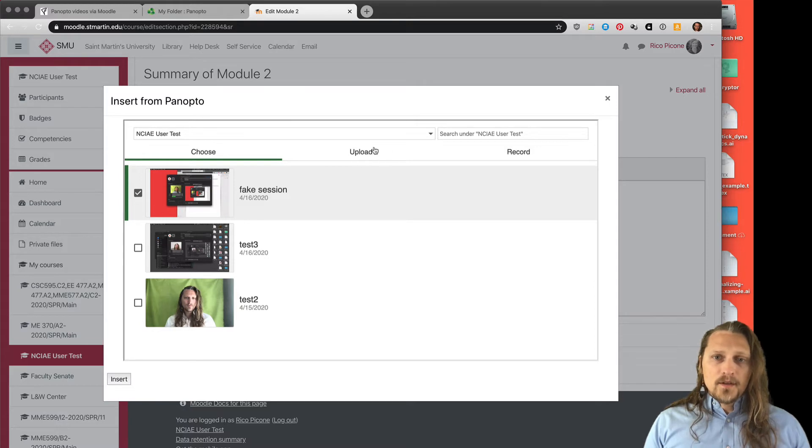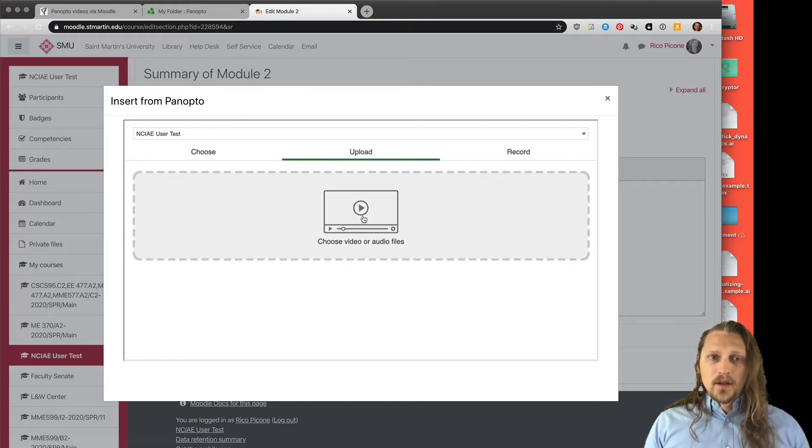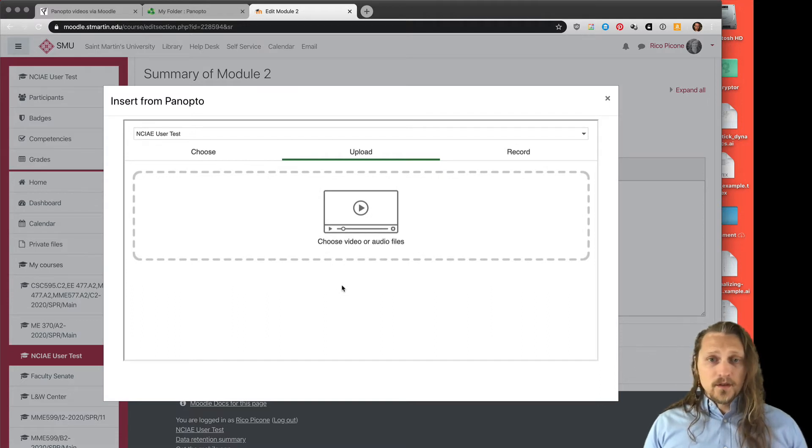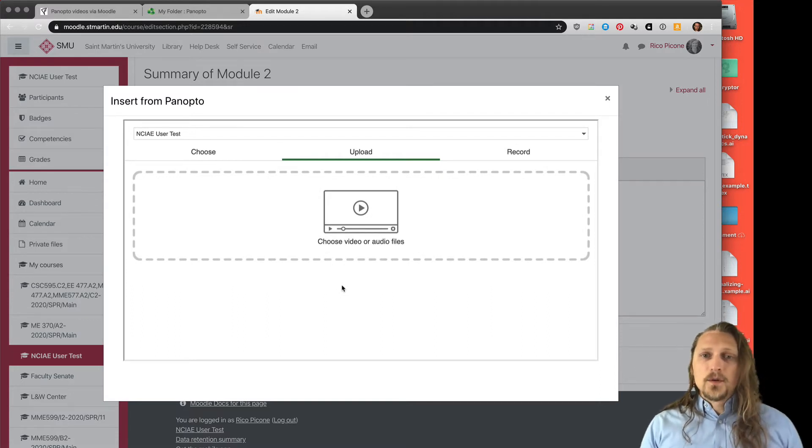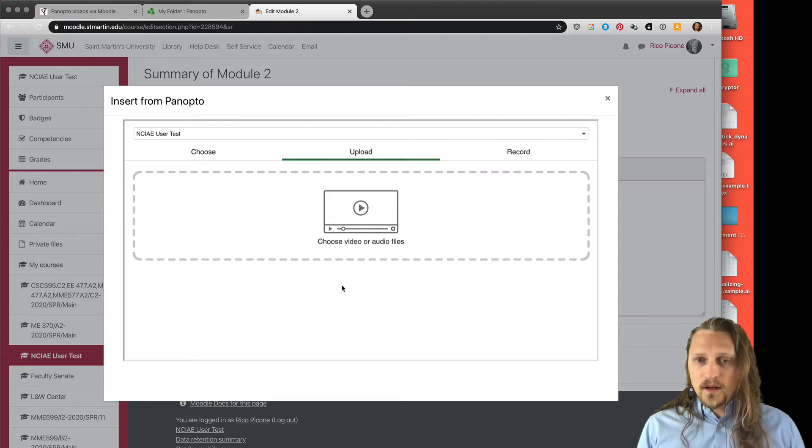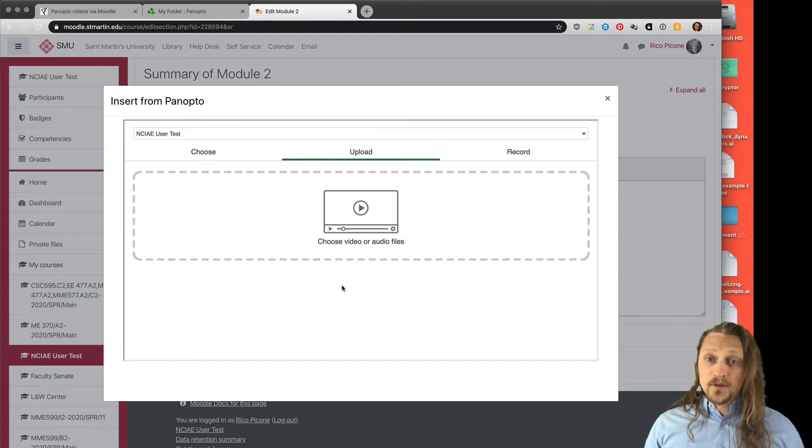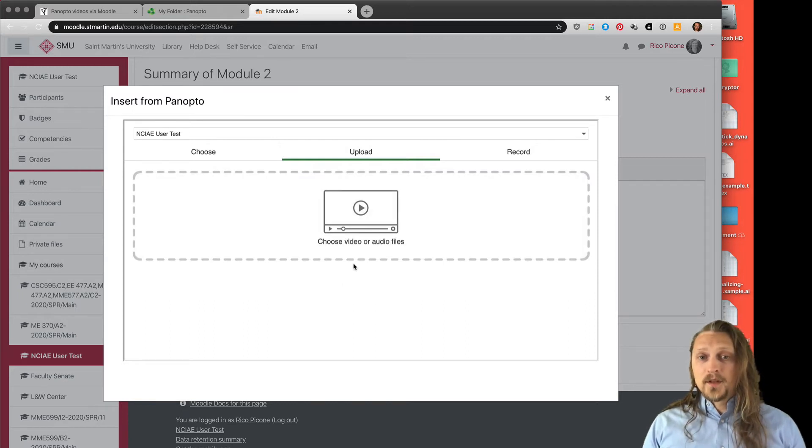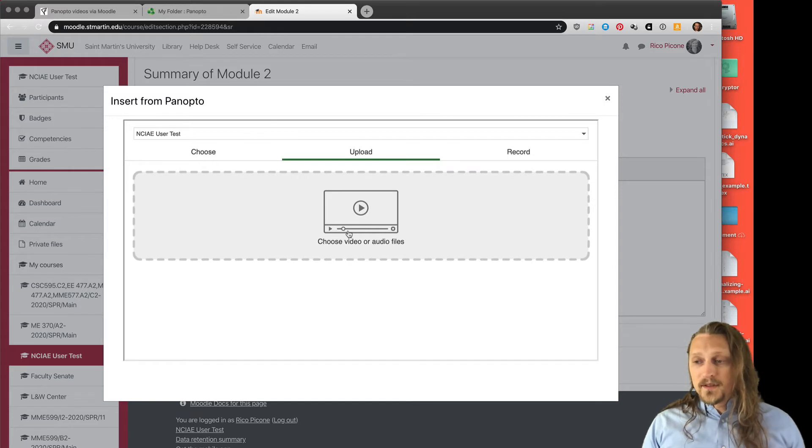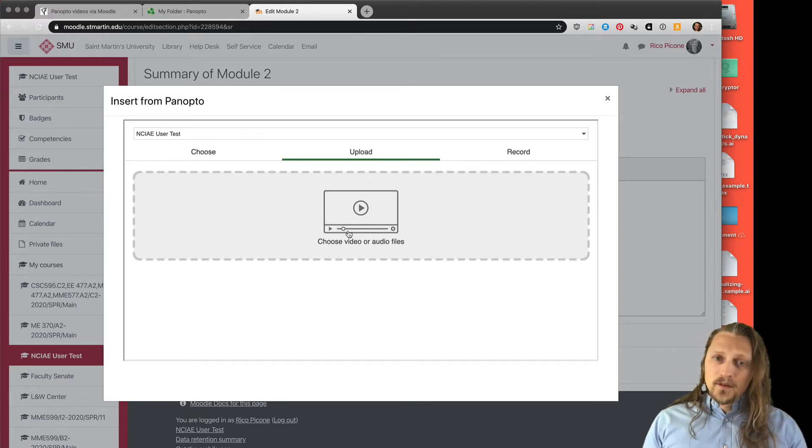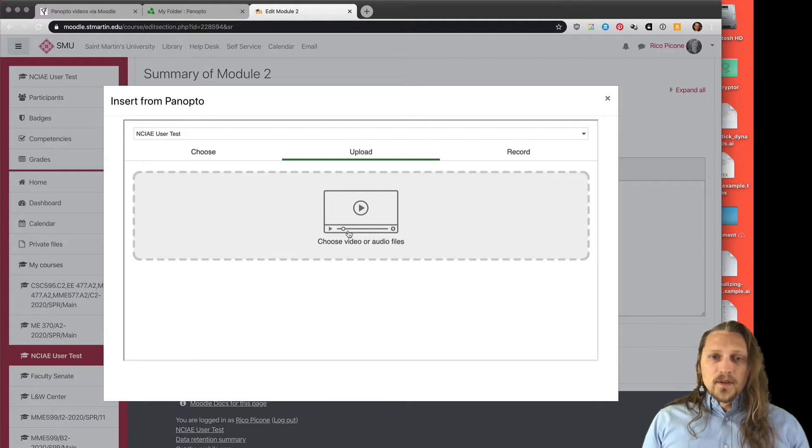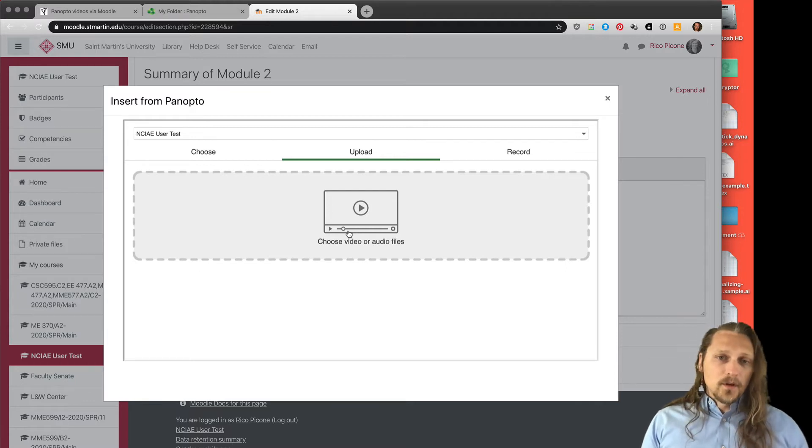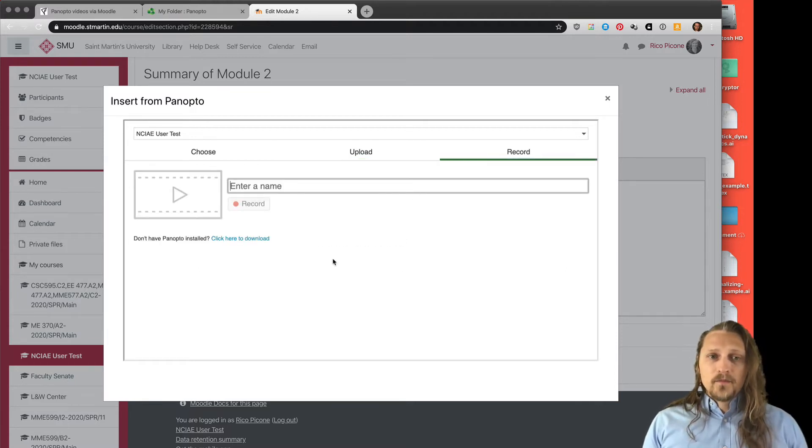You can also choose to upload from your computer right here, so you could upload to Panopto from here. Moodle isn't going to host any of these videos on itself, so we won't run into any file size issues or anything like that. You can upload a video here, but this is actually uploading to Panopto and not to Moodle itself. It'll appear in Moodle, it'll be embedded in Moodle, but it won't be taking up space on the Moodle server or run into any of those limits. You can also record from here.